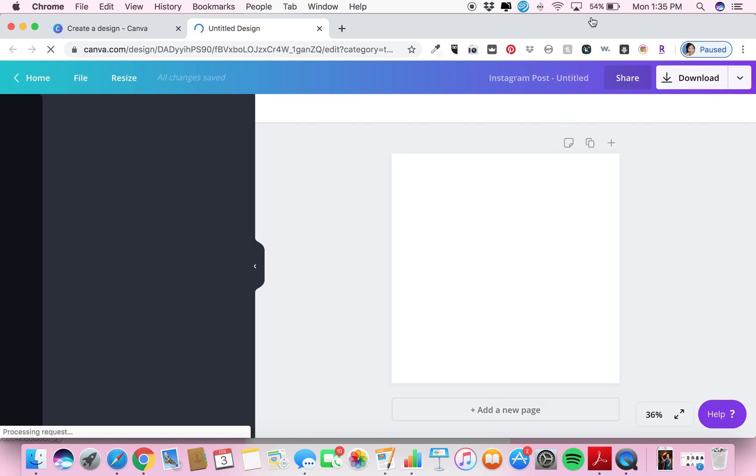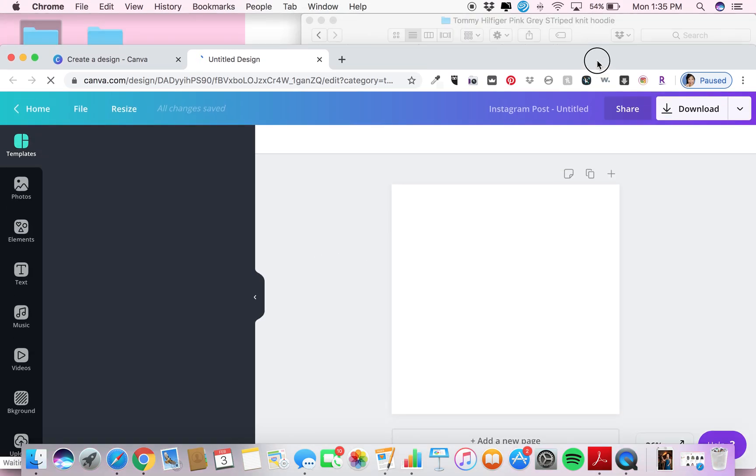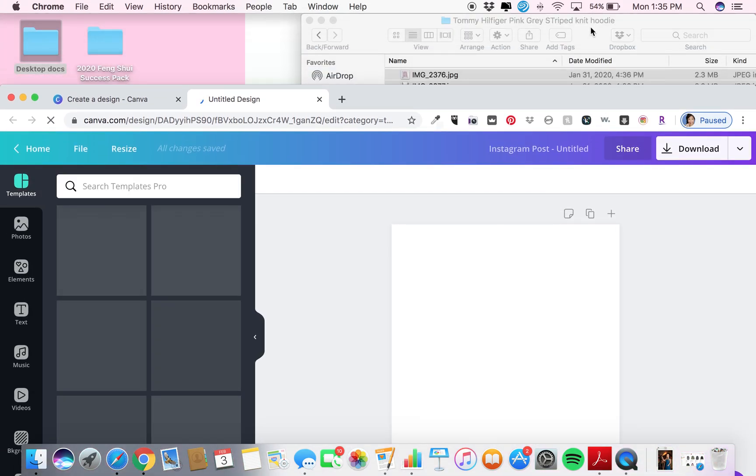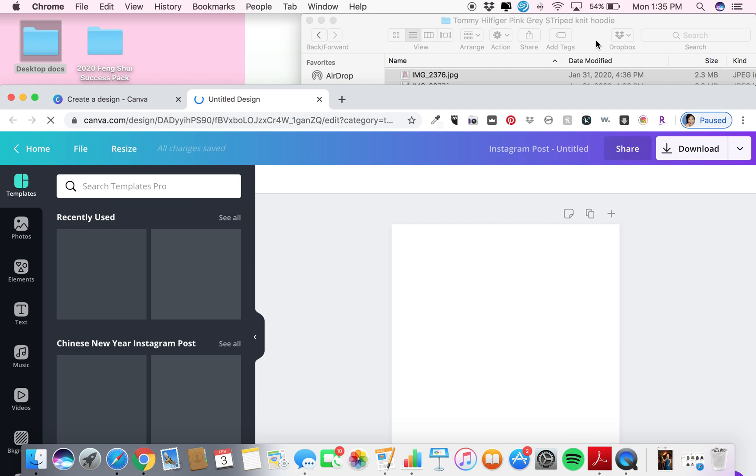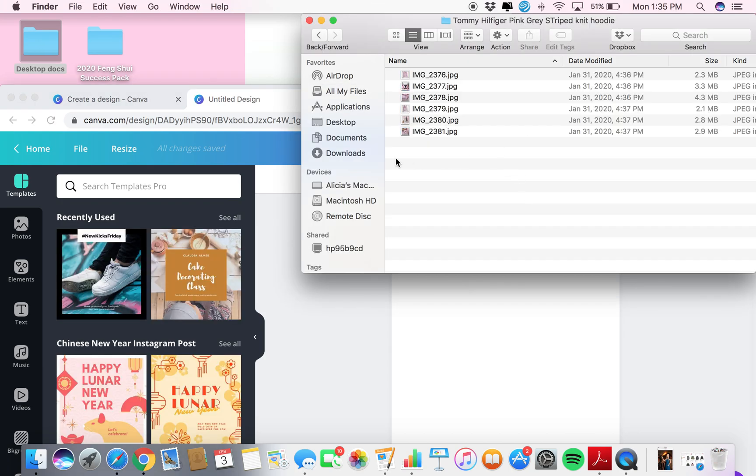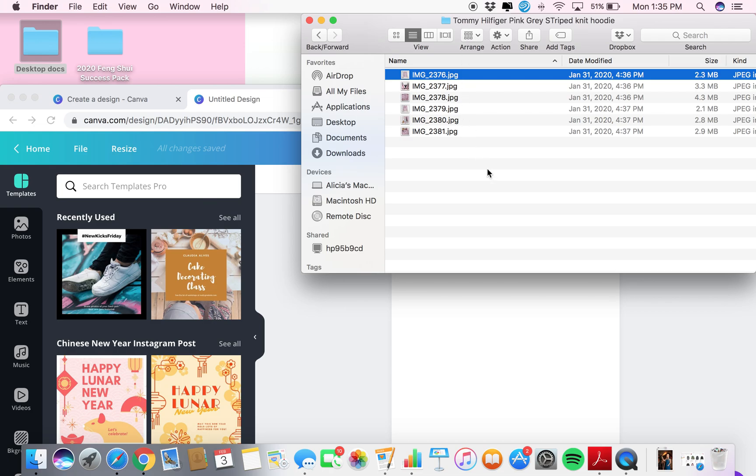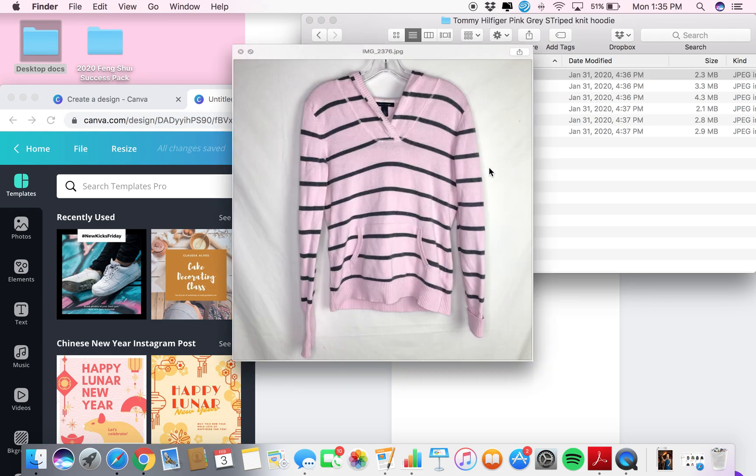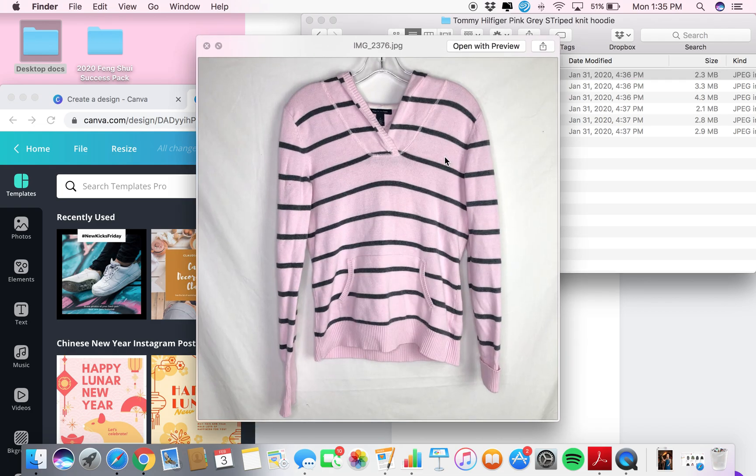Then what I do is I usually just take the cover photo because that's what really matters. We'll take for example this Tommy Hilfiger pink gray striped knit hoodie.